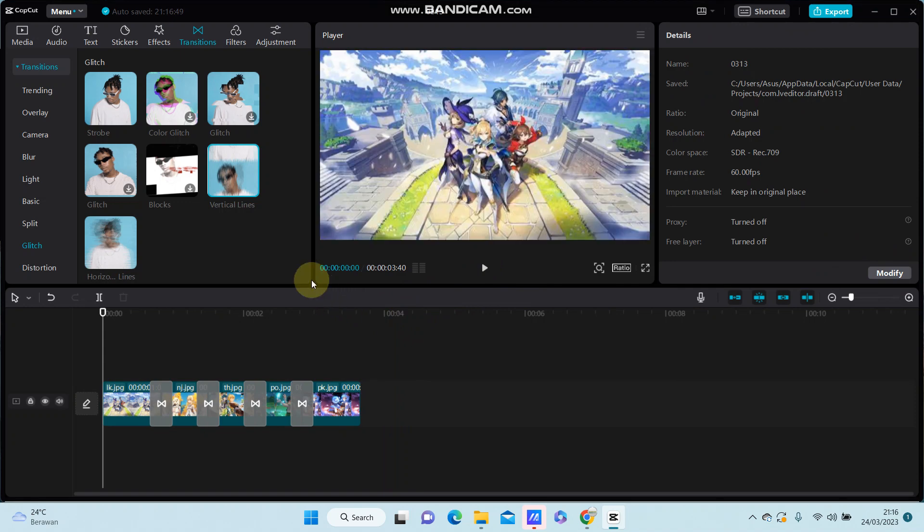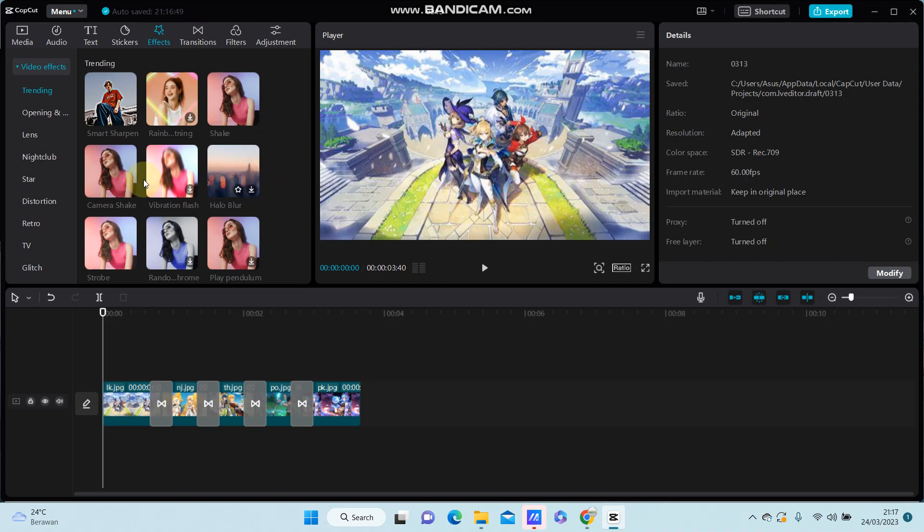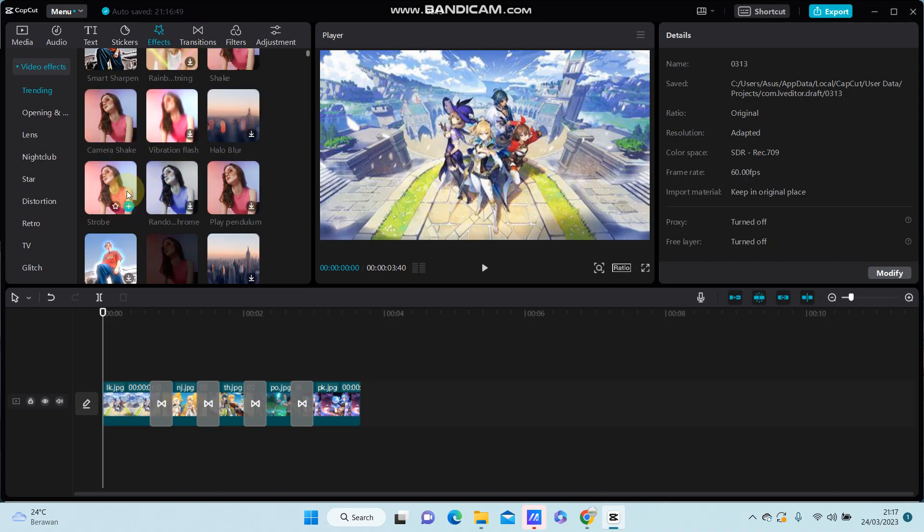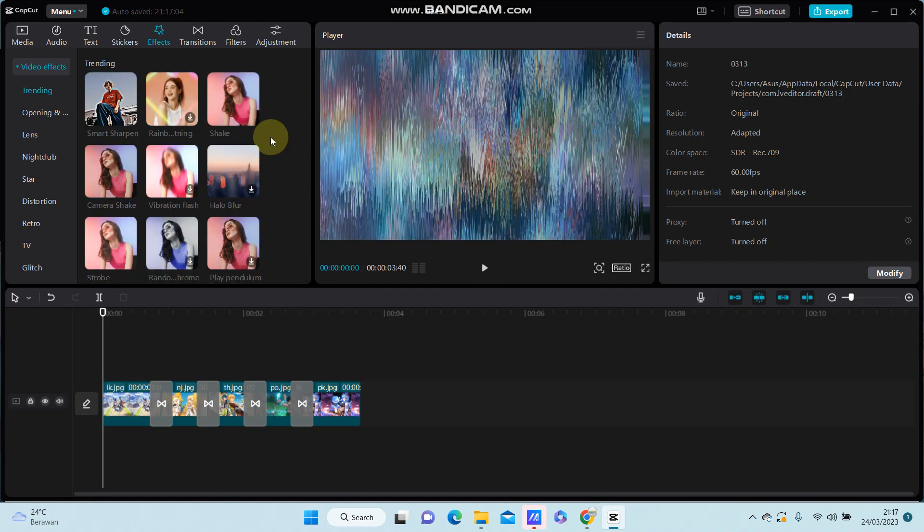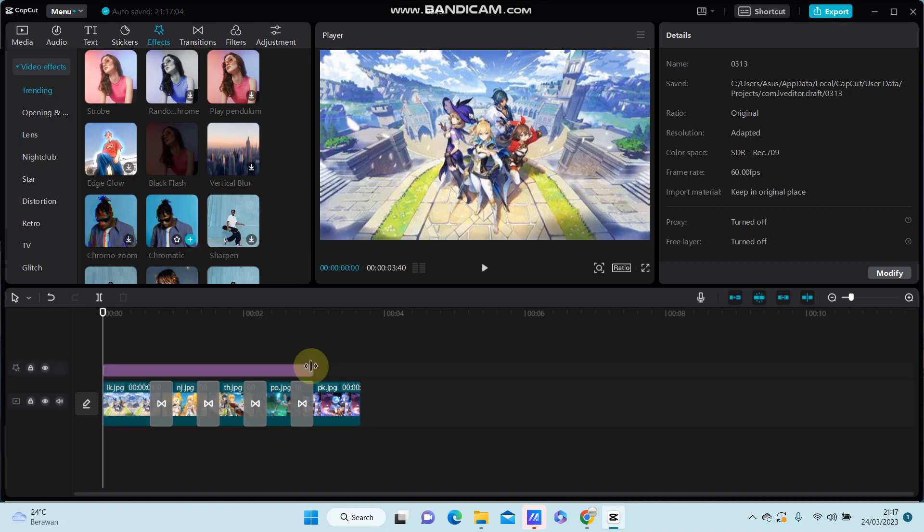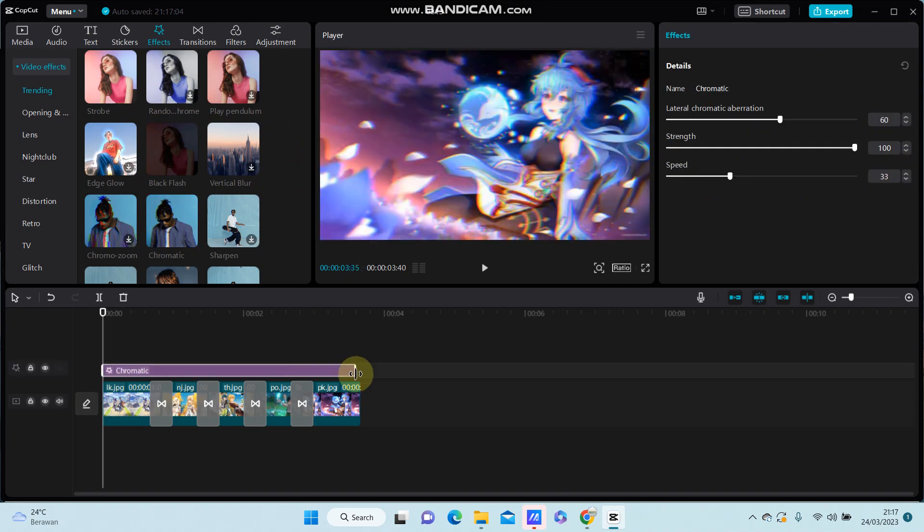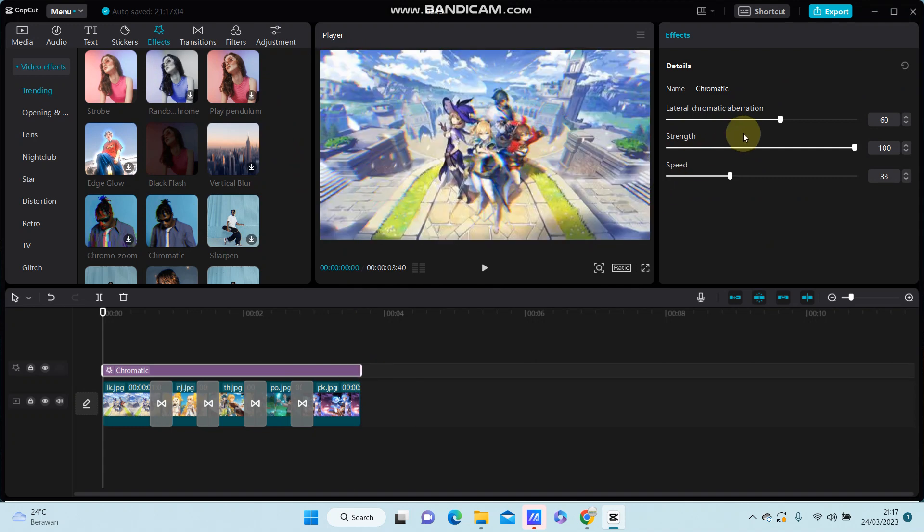You can go to effects to add effects as you like. Here I'm going to select the chromatic effect and adjust the duration and settings.